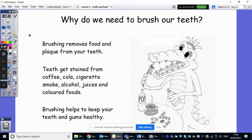So why do we need to brush our teeth? It's really important that we wait about half an hour before brushing our teeth after eating, and brushing removes food and plaque from our teeth. It means we can get really into those gaps in the teeth, which is why flossing is really useful as well. So the things that stain teeth and cause them to go that brownie, yellow colour that we do not want are things like coffee, sugary drinks, cigarette smoke — cigarette smoking is incredibly bad for your teeth, amongst other things — alcohol, which is very acidic, and juices and coloured foods. Those are the ones that really cause our teeth to get stained. And brushing our teeth keeps your teeth and gums healthy, because it removes that plaque from your teeth.